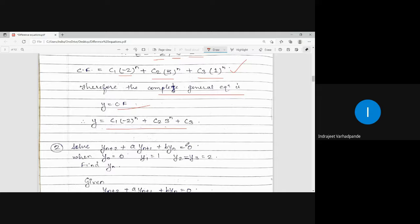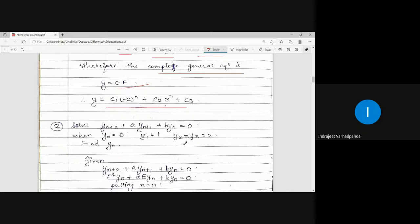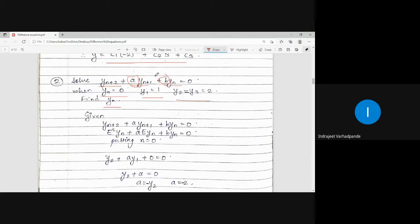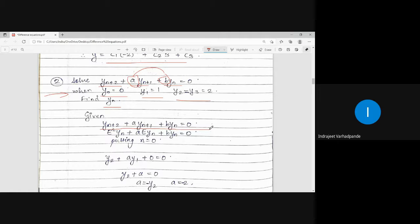Next question: solve y(n+2) plus A·y(n+1) plus B·y(n) equals 0, given Y(0)=0, Y(1)=1, Y(2)=2, and Y(3)=2. Find Y(n). Here A and B are constants but not yet defined, so we use the given conditions to find their values first. The given difference equation in operator form becomes E²·y(n) plus A·E·y(n) plus B·y(n) equals 0.